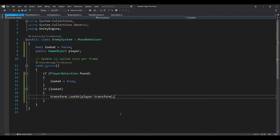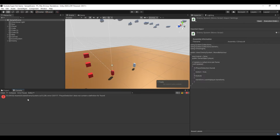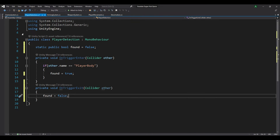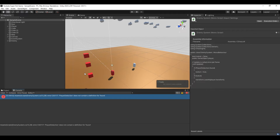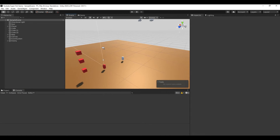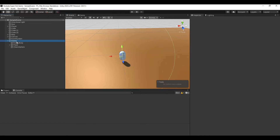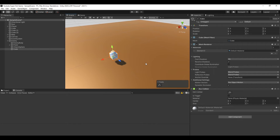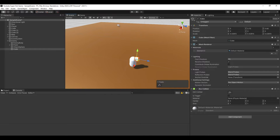So now if we go back to our program, we have an error. Oh, we forgot to save the script. Let's go back to Unity — no errors now. So let's add a cube here and make it smaller, and put it at the head of the player so we can see where the enemy is looking.